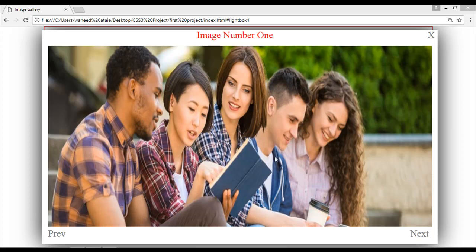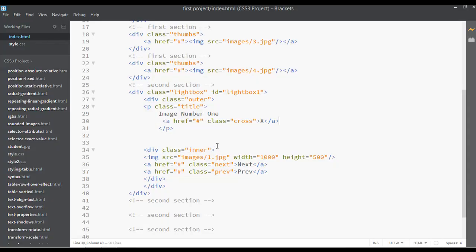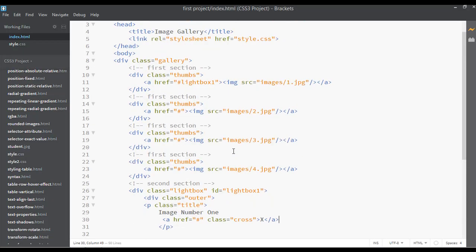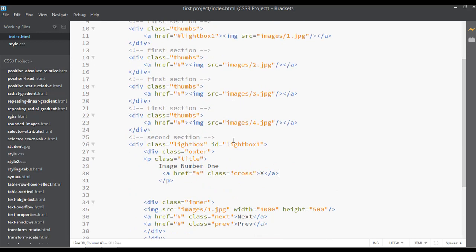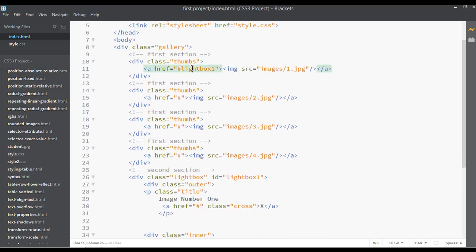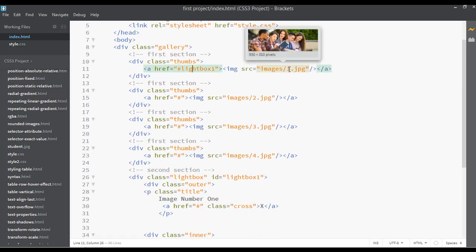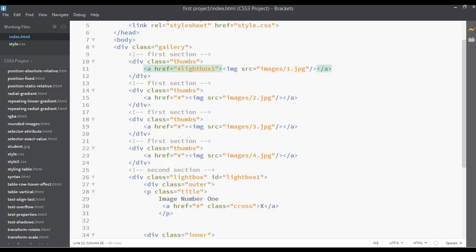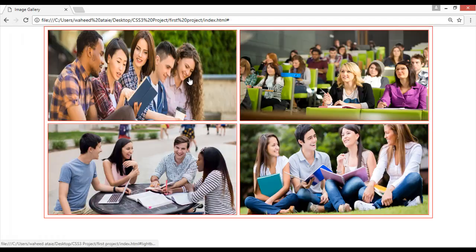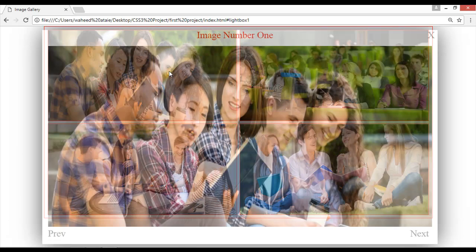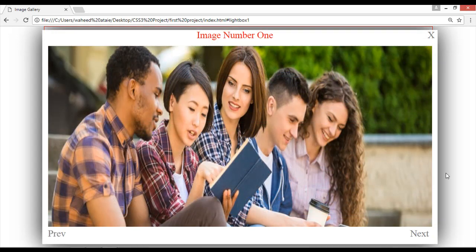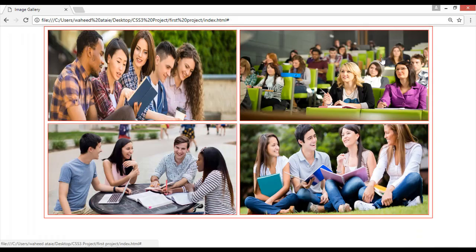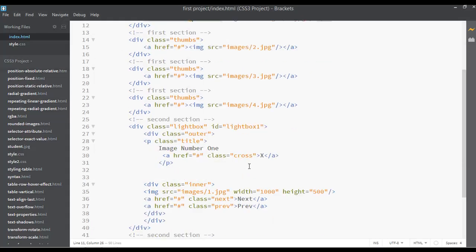Welcome back. We are working on the image gallery lightbox project and it is not complete yet. We have lightbox one for image one, and if you click on the first image you can see it appears in a big size, but for the other images it is not working right now.